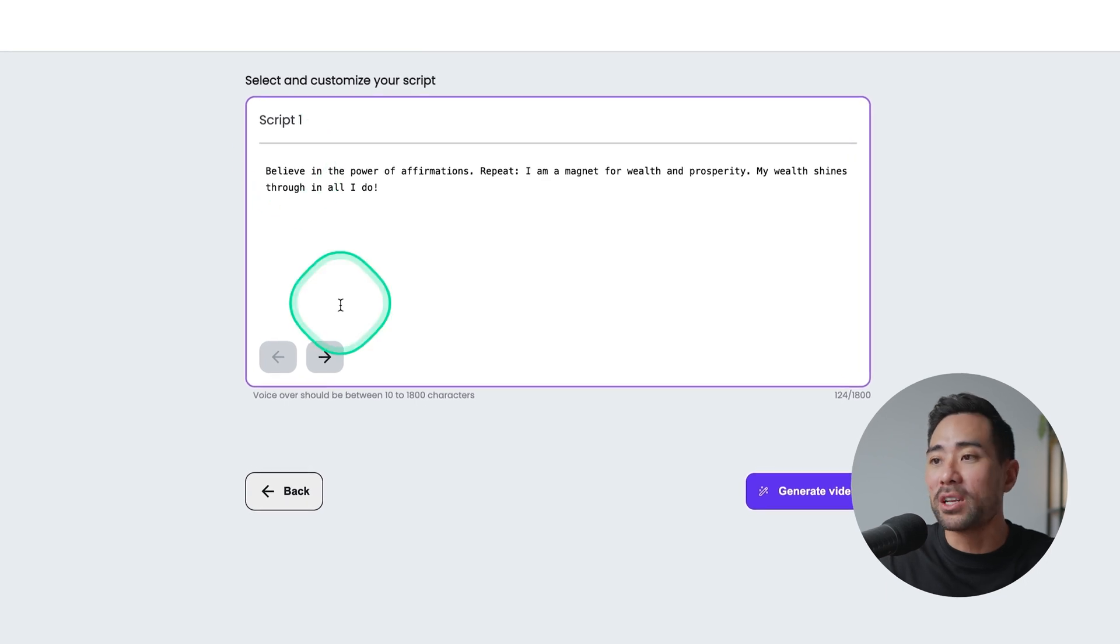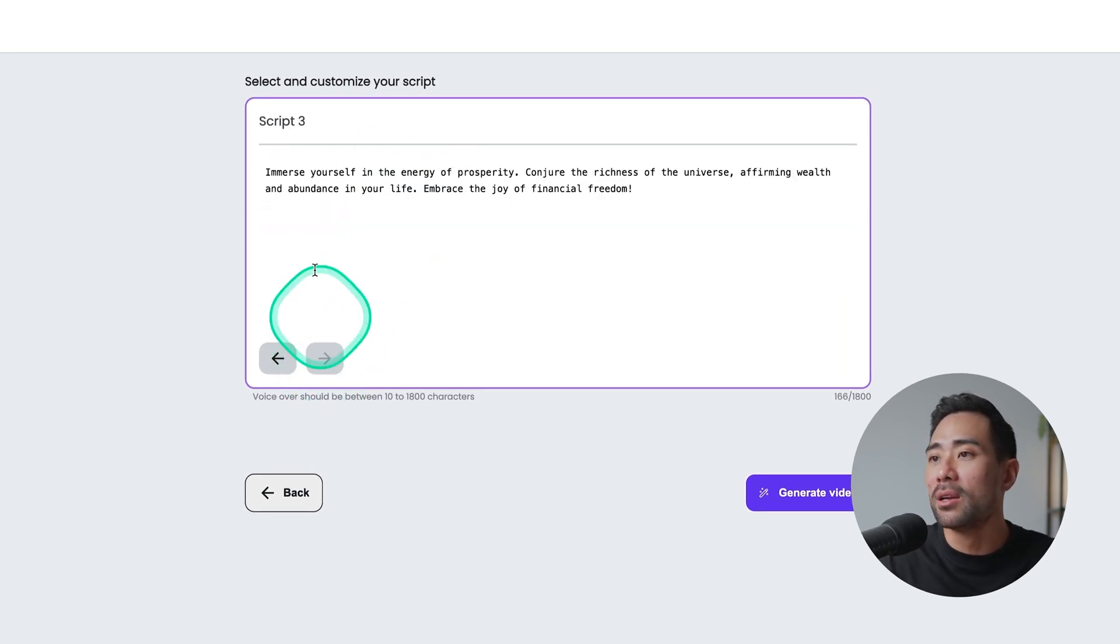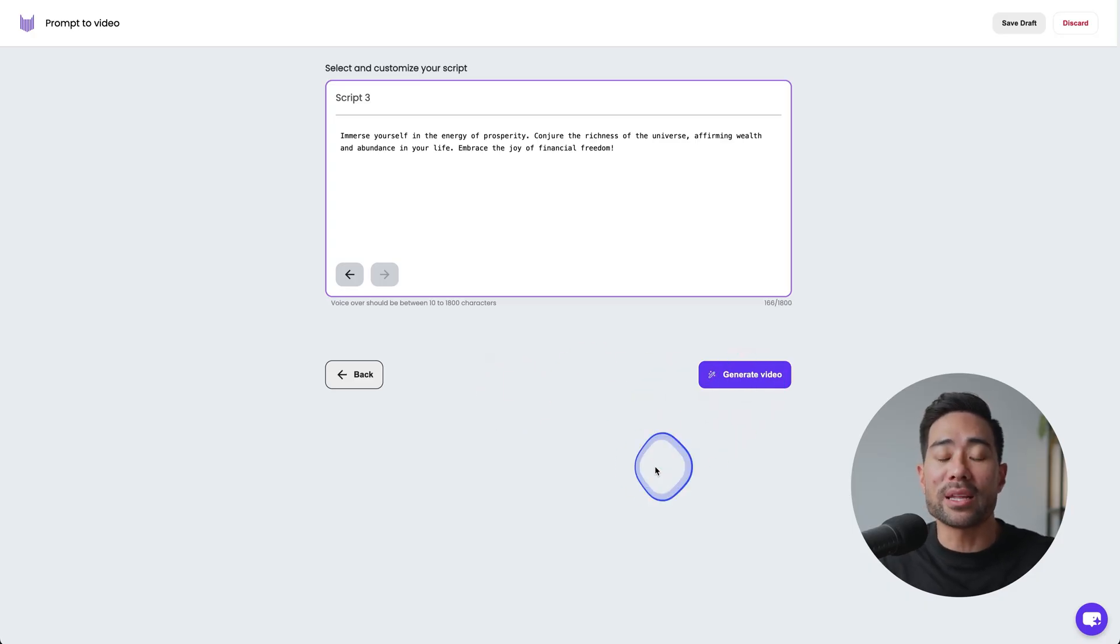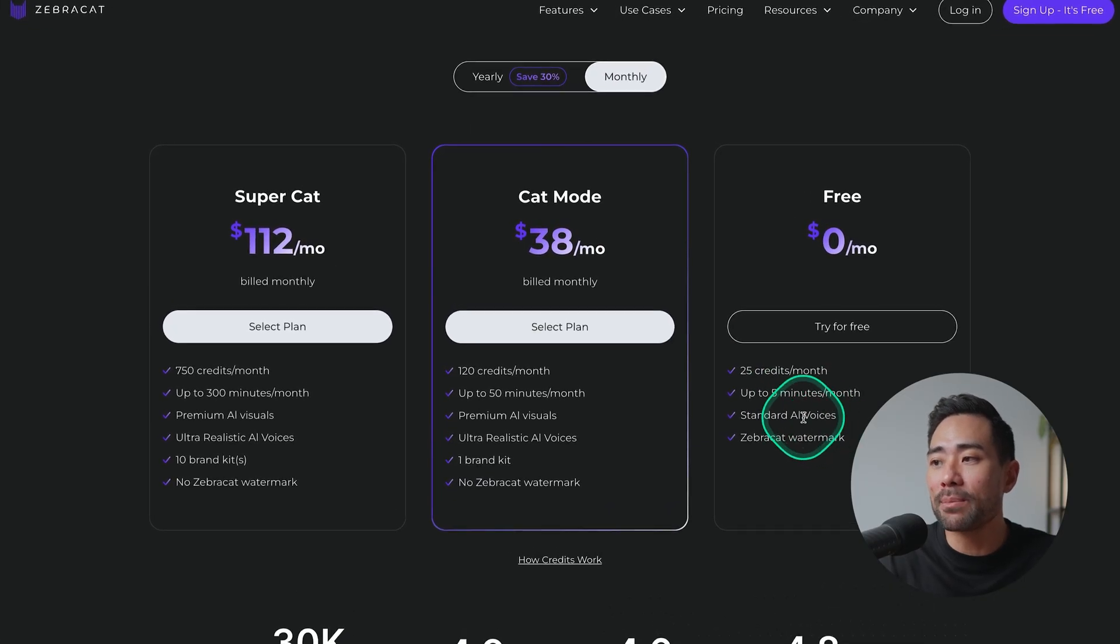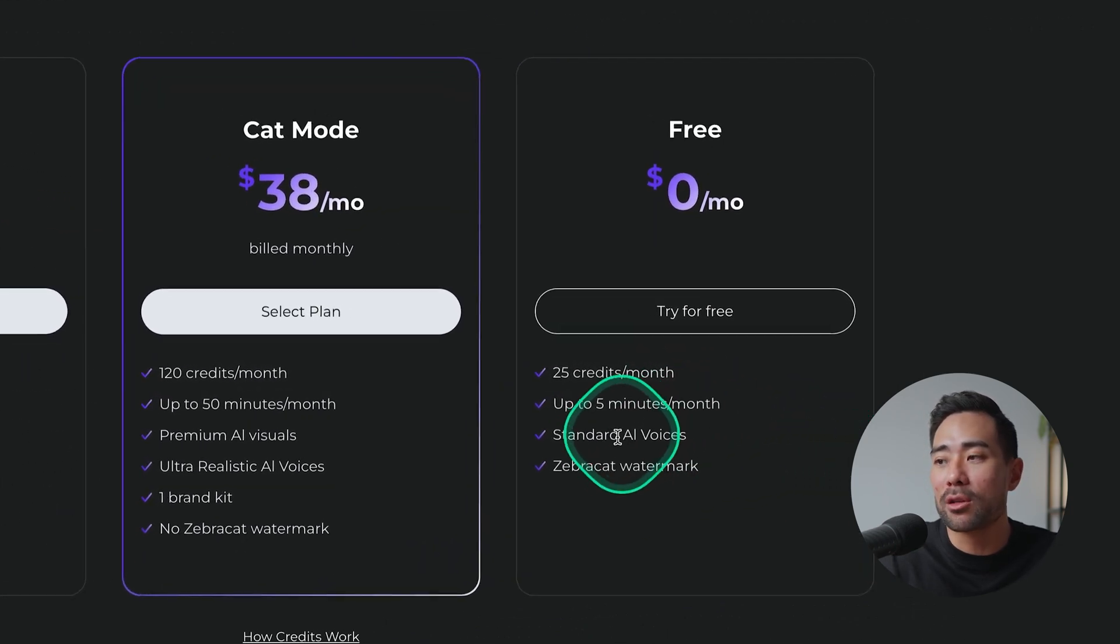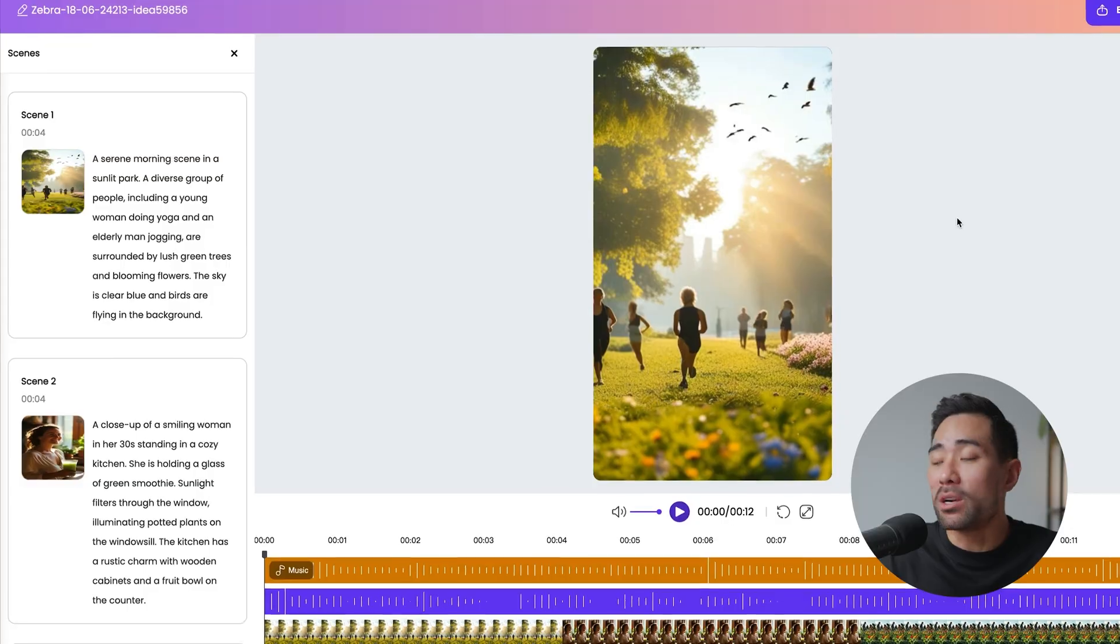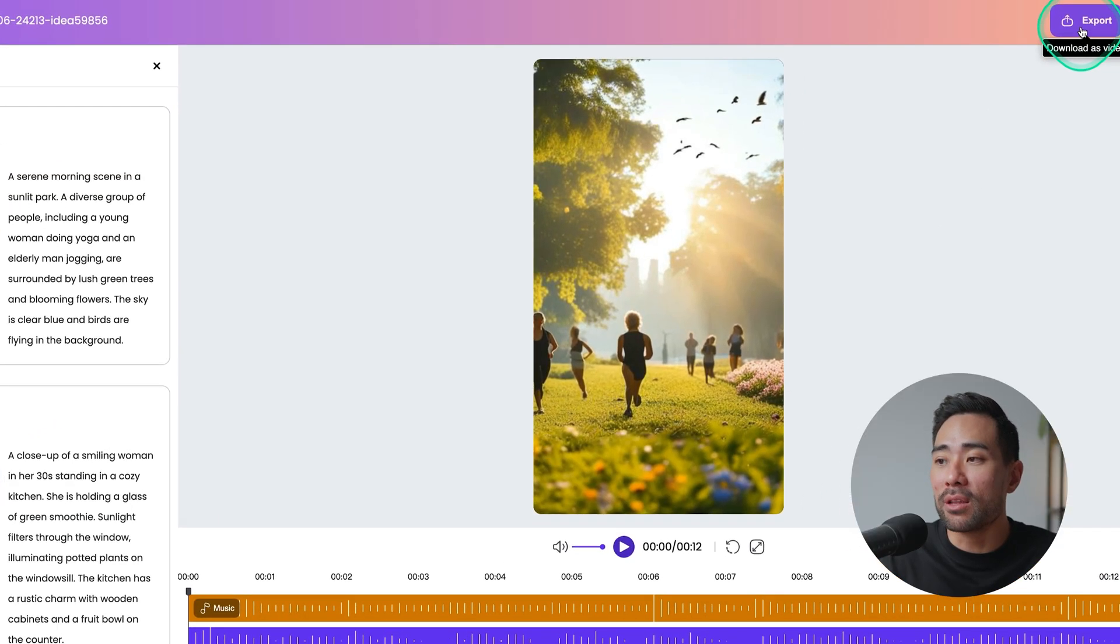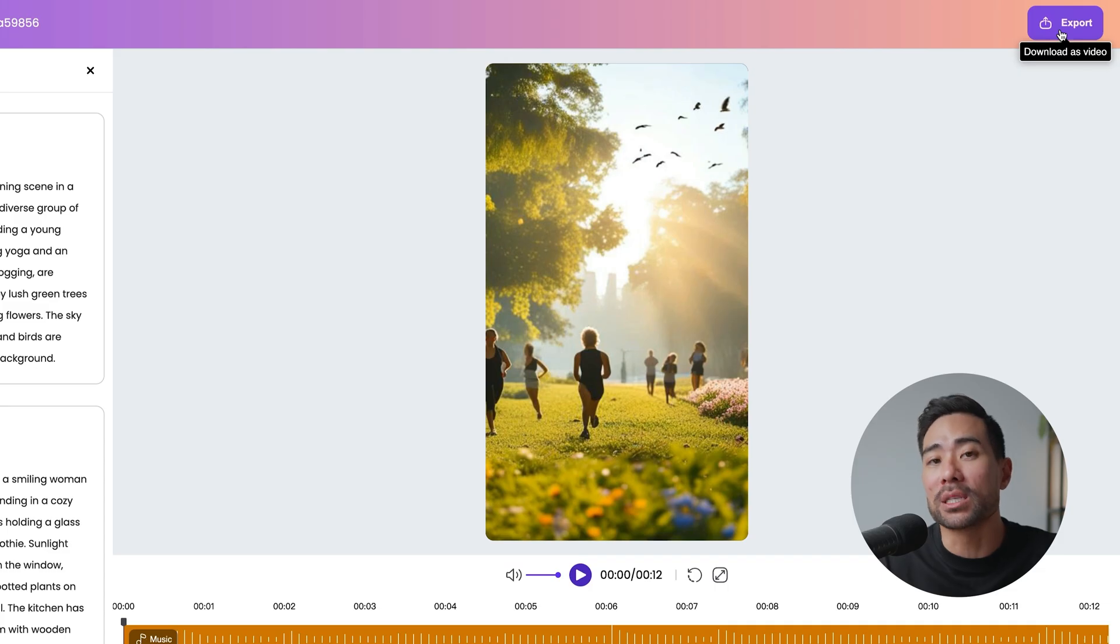The next step will generate the scripts for you. You're given about three scripts to choose from. If you don't like the first script you can move on to the second, read through that. If you don't like that maybe script number three is for you. Once you've selected that all you need to do is hit that generate video button and it will generate the video for you. Zebra Cat is free but you're only given 25 credits per month and up to five minutes per month using standard AI voices. There is a little Zebra Cat watermark too but once your video is generated you can download and export the video as a file and then upload it to your social platforms and channels.